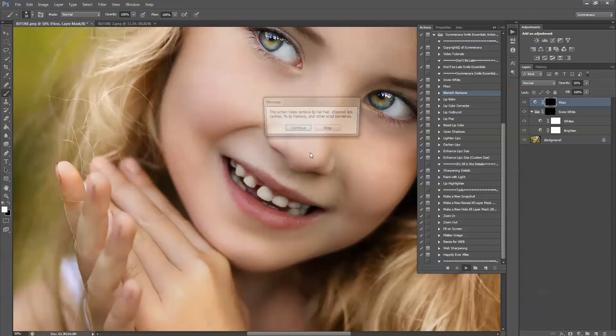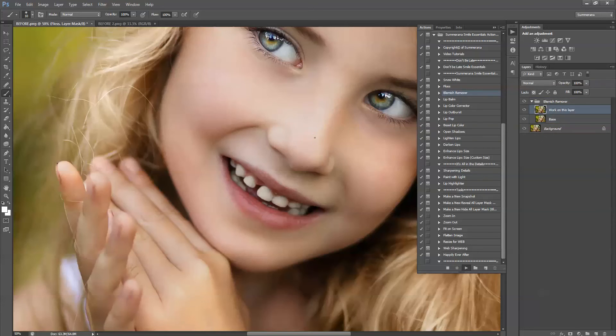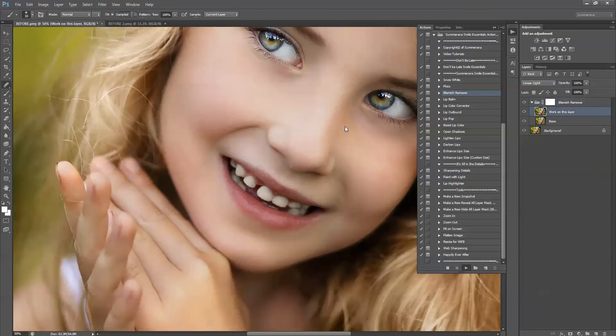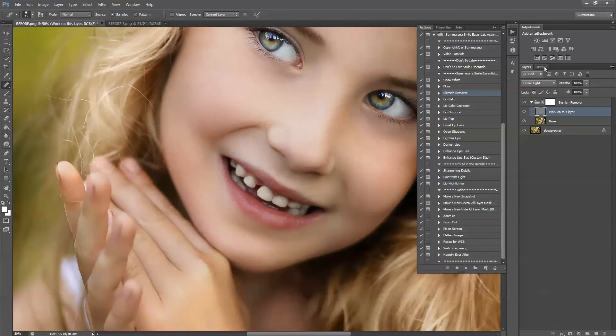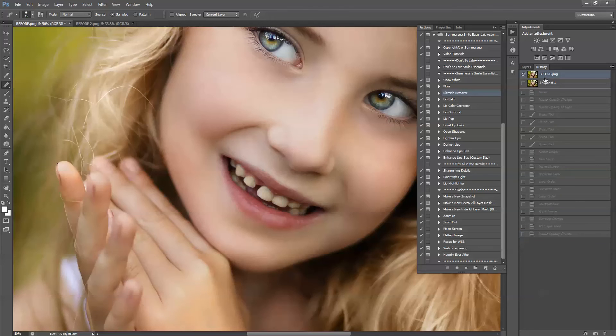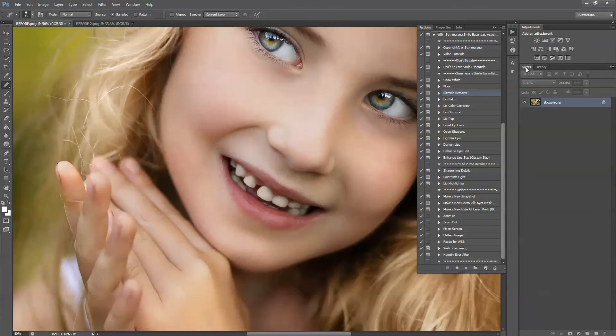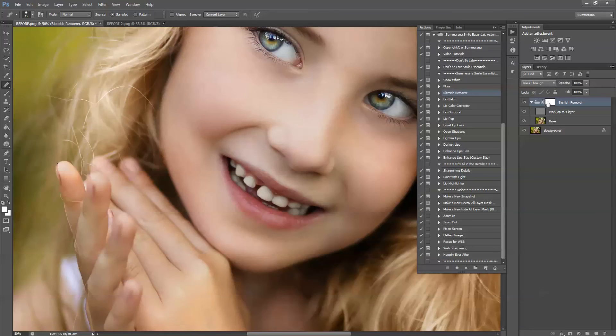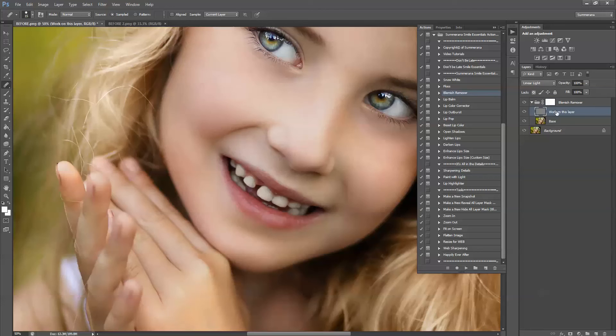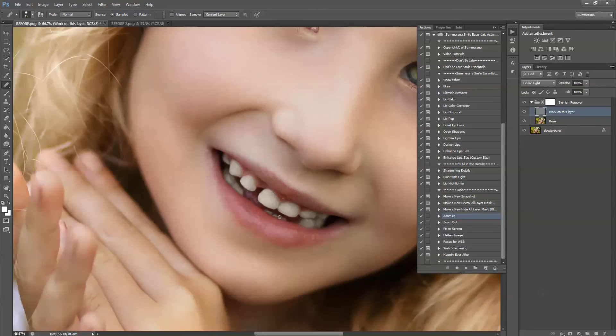And this is the blemish remover. This creates a snapshot if you are in Photoshop CS2 through CS6 or cloud and it will take you for each time it flattens, it will do a snapshot just in case you want to go back to where it was before. So the blemish remover you have to work in this layer, it will say work on this layer and you must have the healing brush tool selected. Now what you'll do is hold the ALT key on your keyboard and select an area next to any blemish and then it will disappear for you.